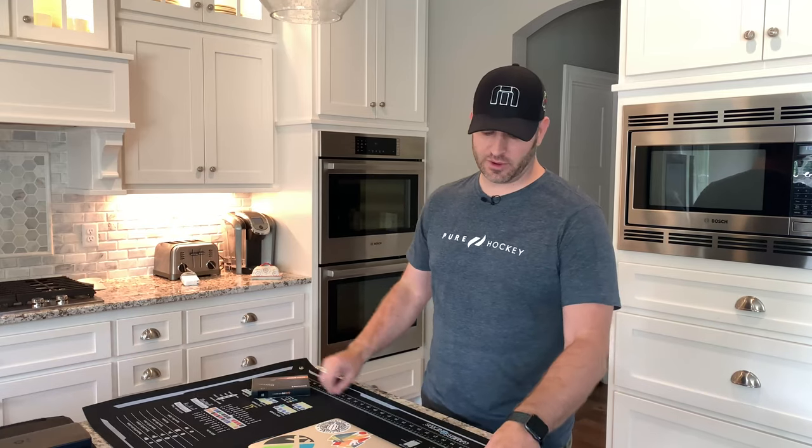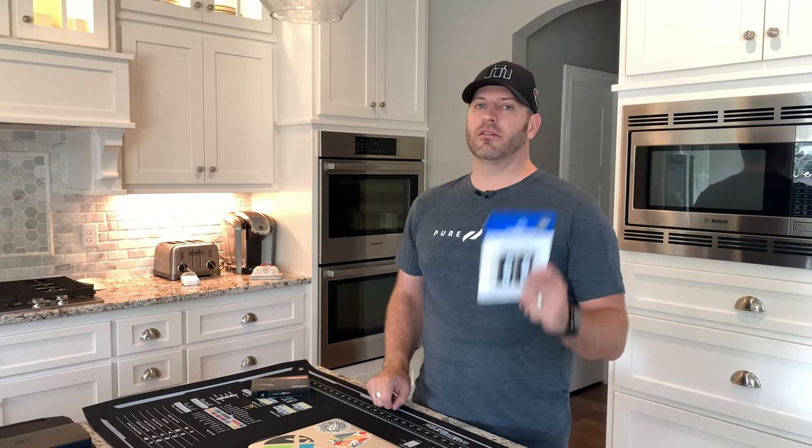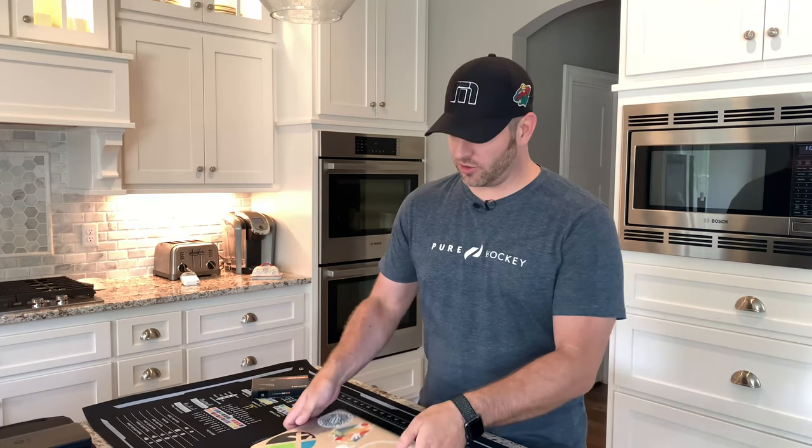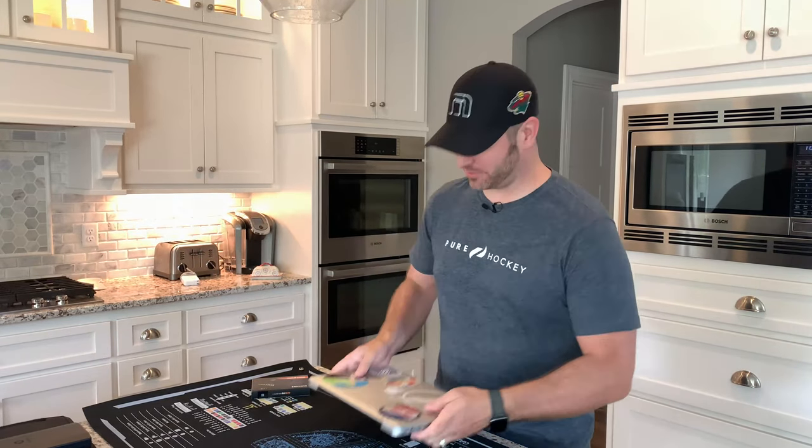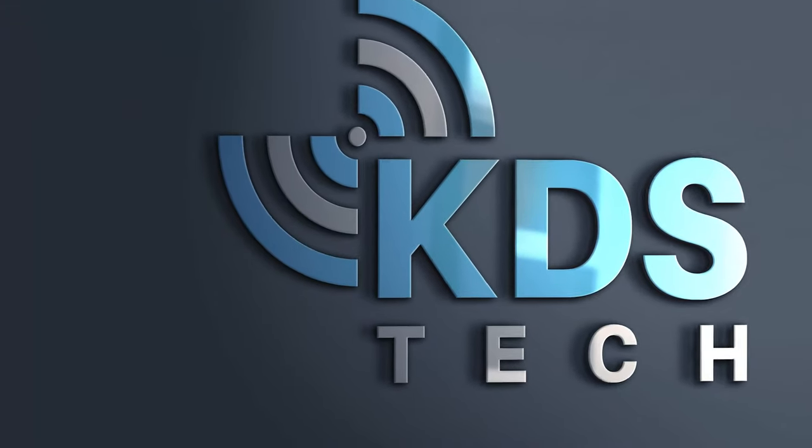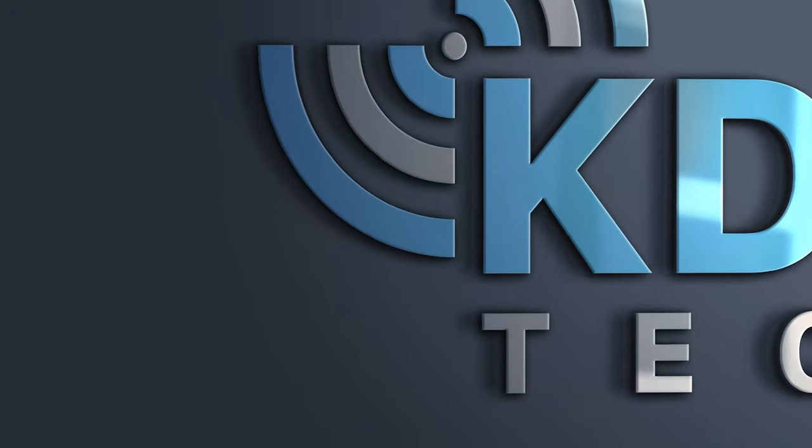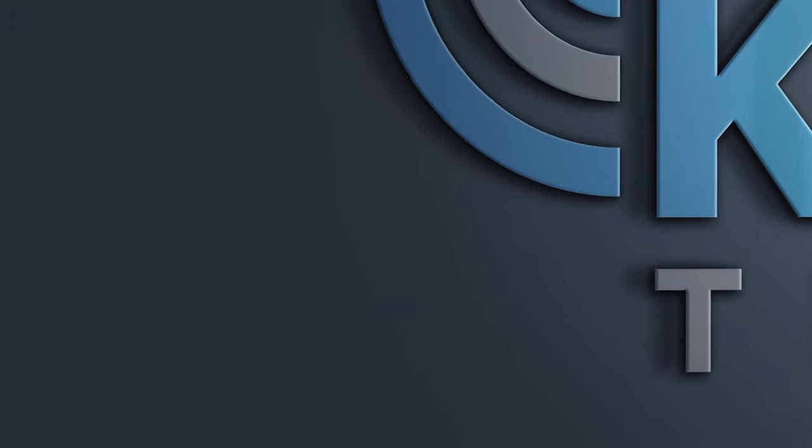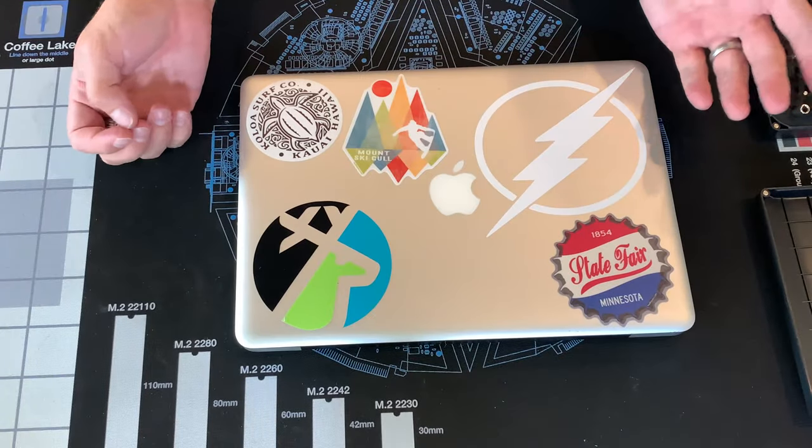Today I'm going to show you how to install a new solid-state hard drive and some memory dims into a MacBook Pro. Nice and simple.